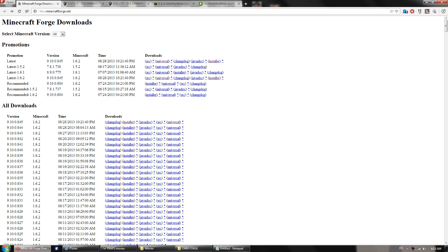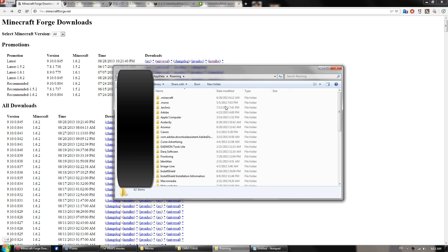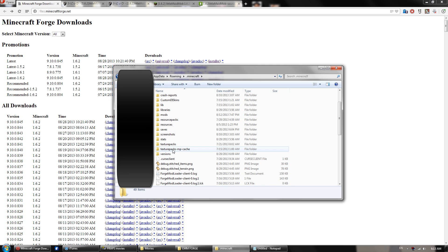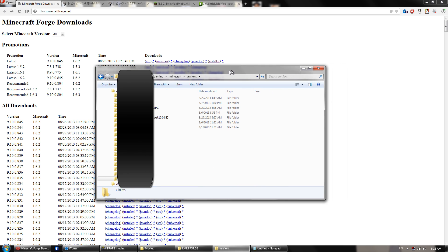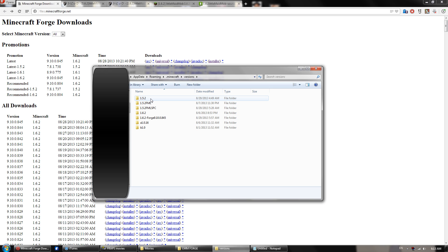Okay, once that's done, you can go down to %appdata% to the .minecraft folder. And then you will find this right here, versions. Now you'll see that you have a 1.5.2 folder. Ignore all these. These are for me doing other stuff. But this is the one we want to concern ourselves with today.